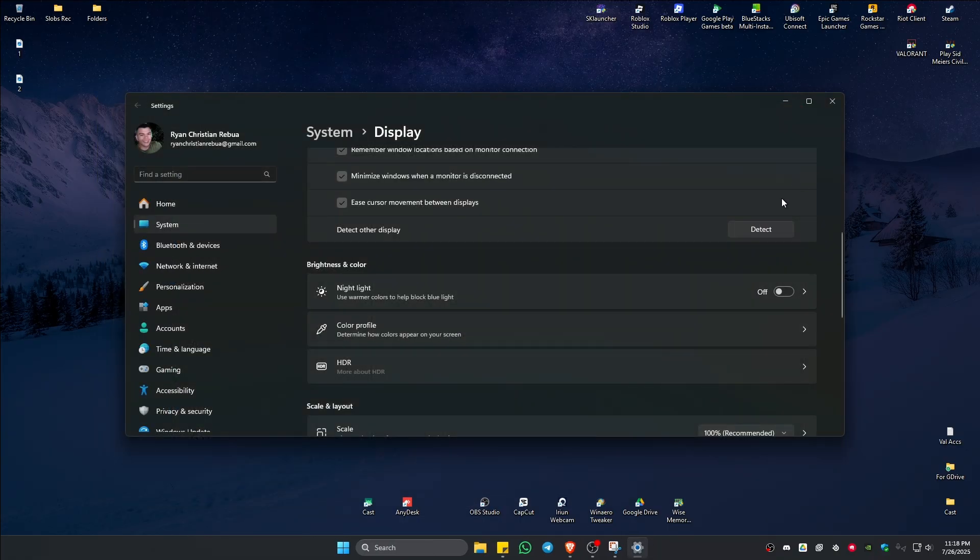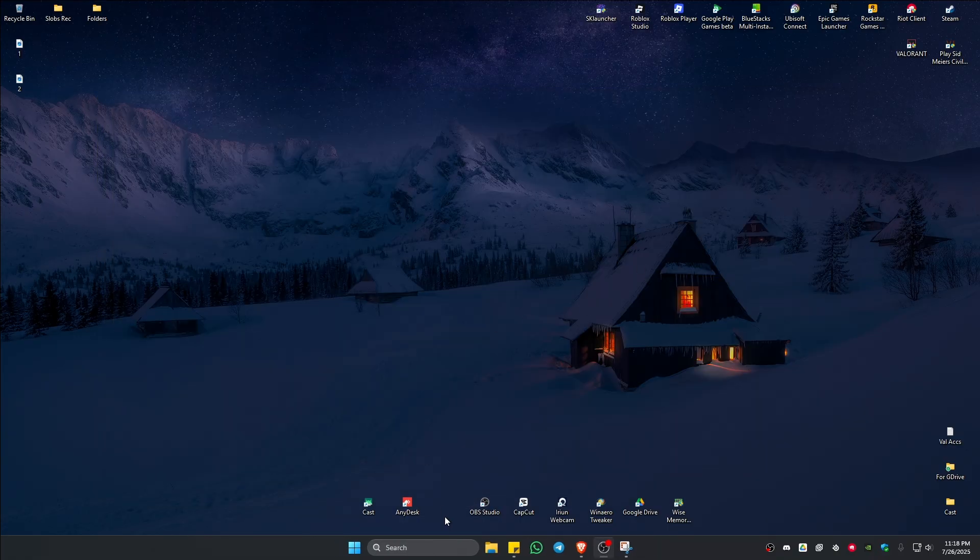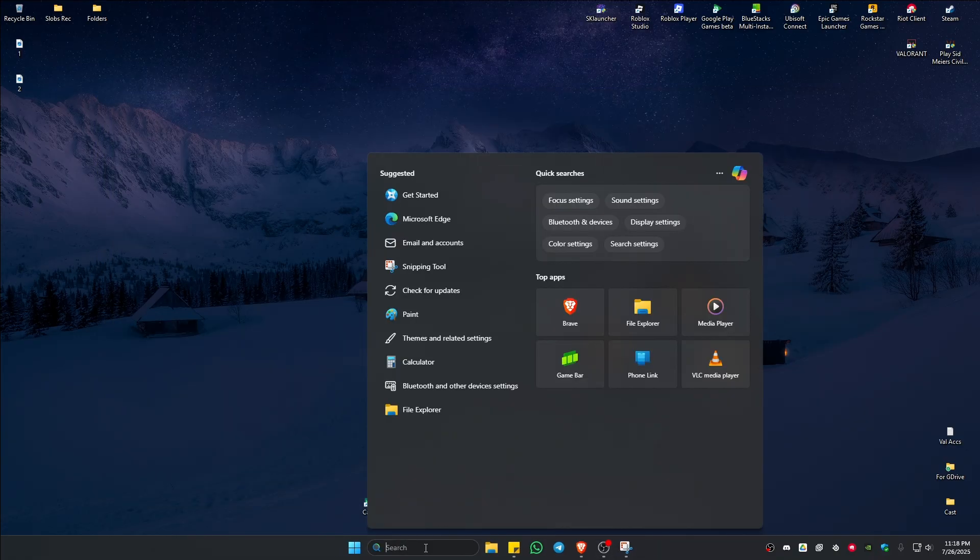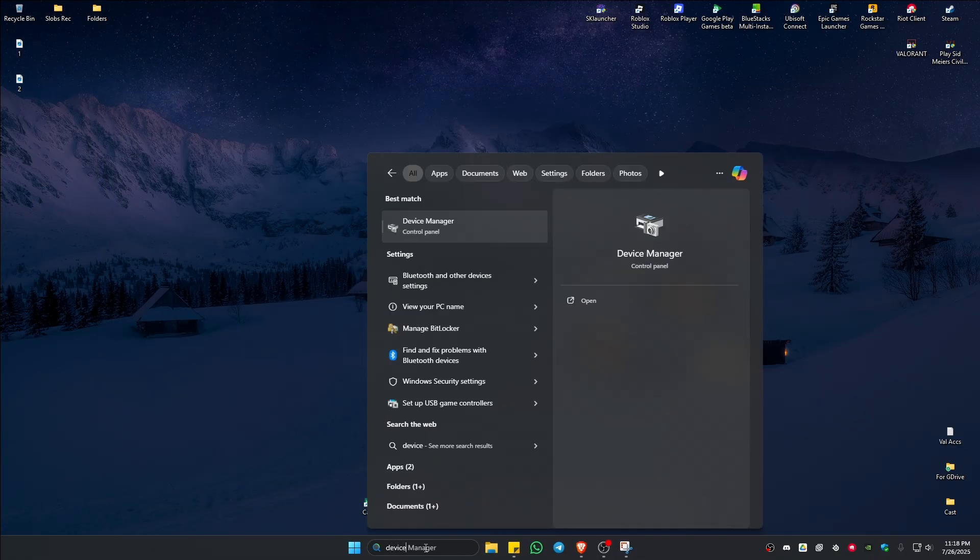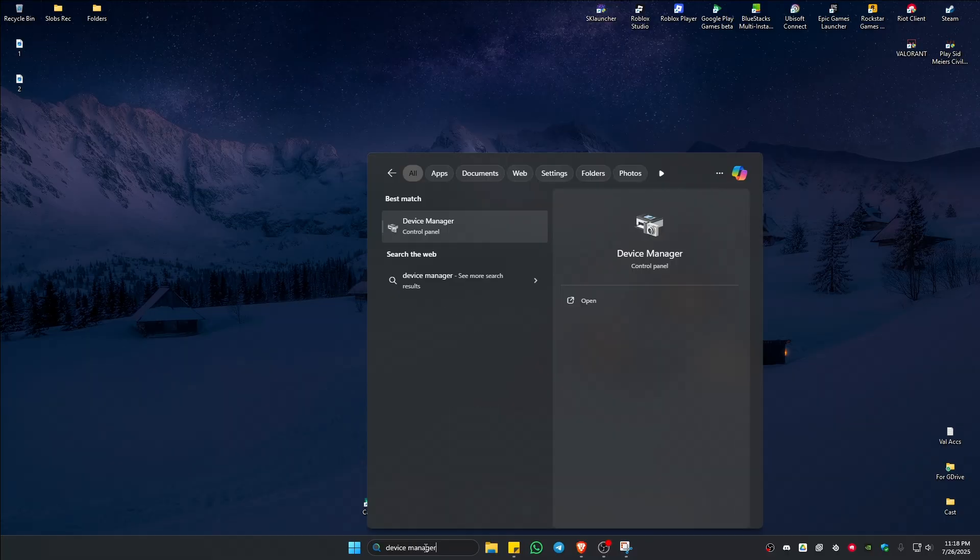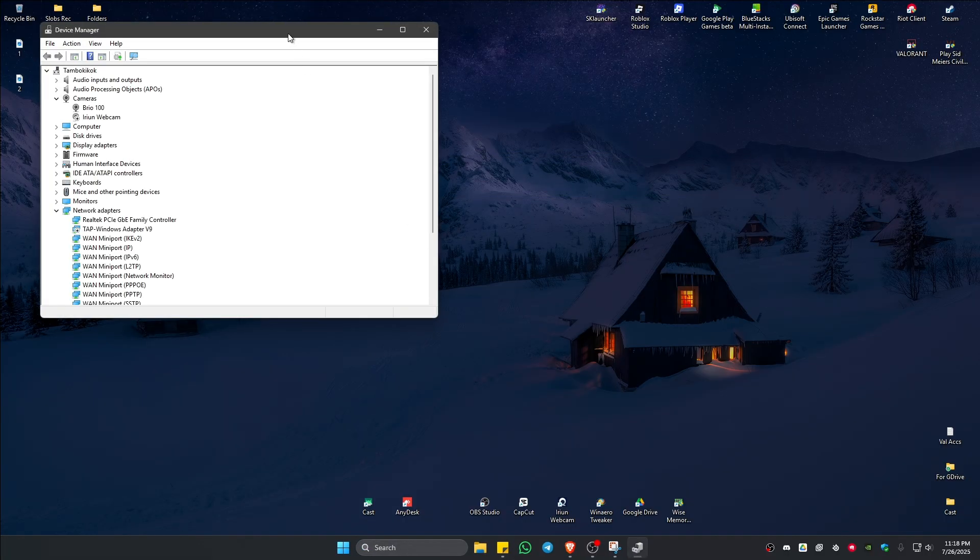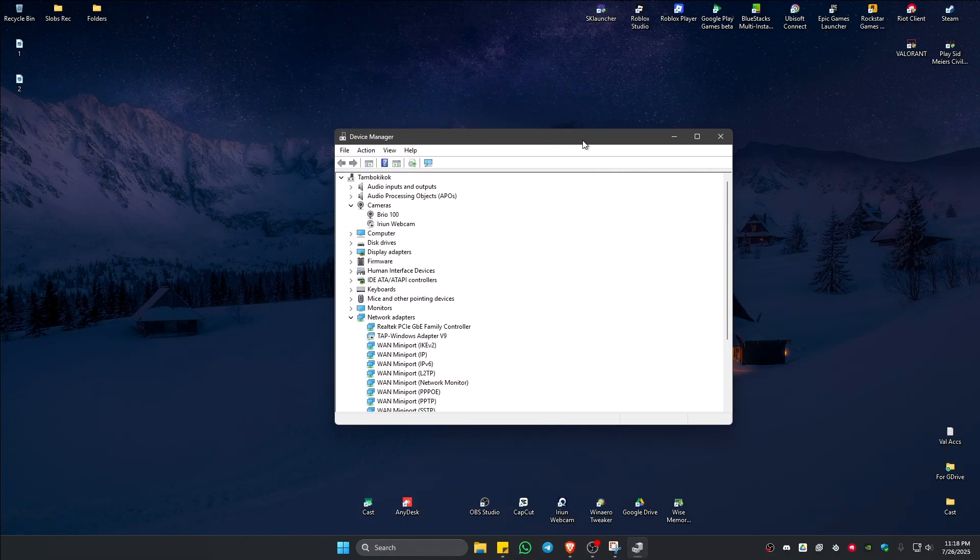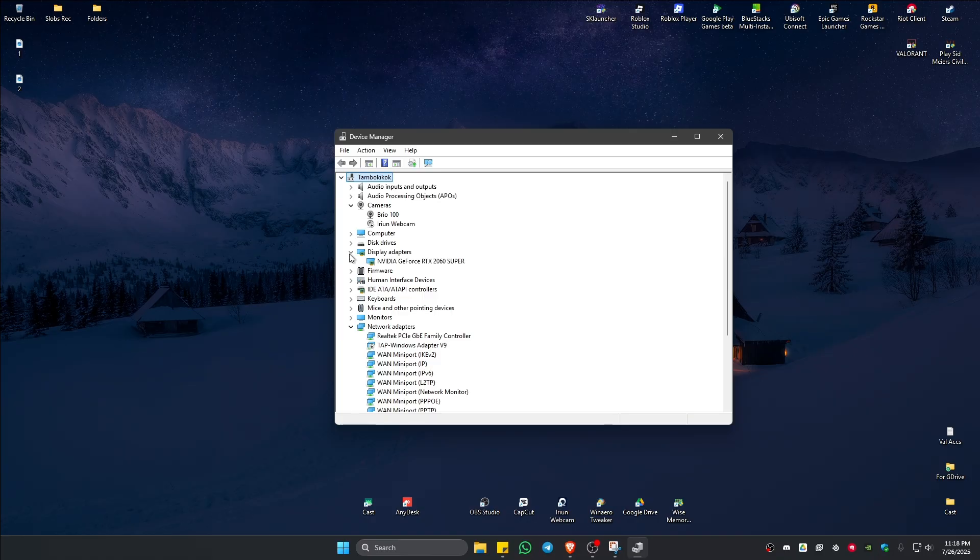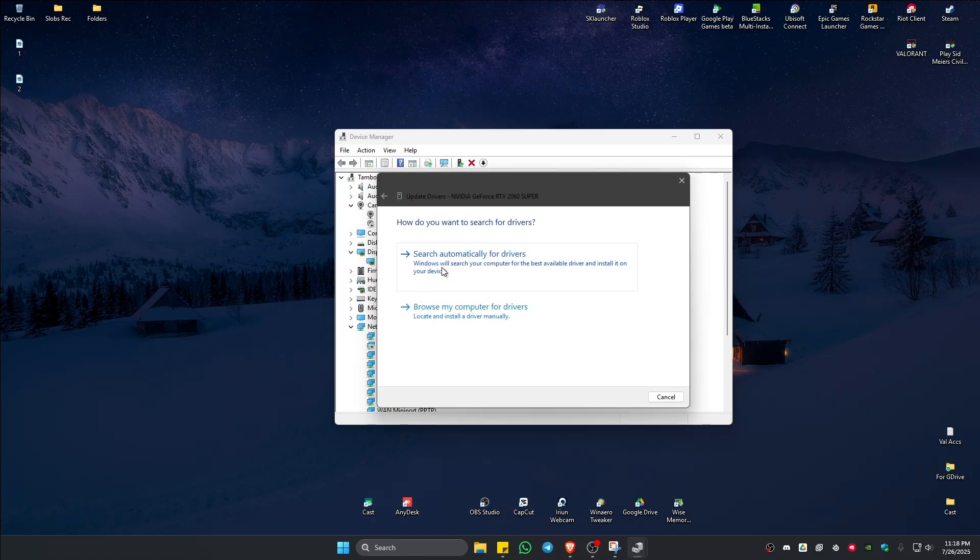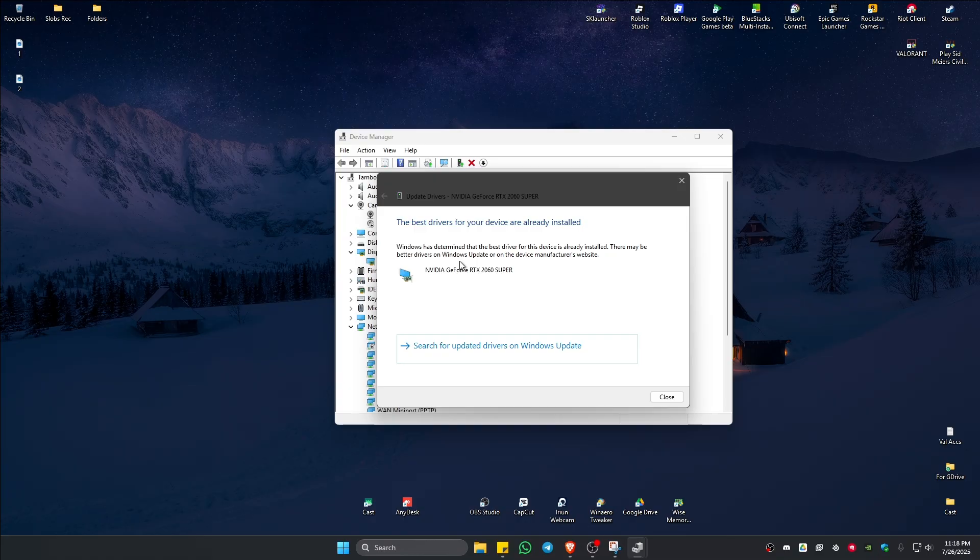Now if that won't work, go to your search bar and type in device manager. Once that's done, just click on it and then find display adapters. Click on your graphics card, right-click on it, update drivers and search automatically for drivers.